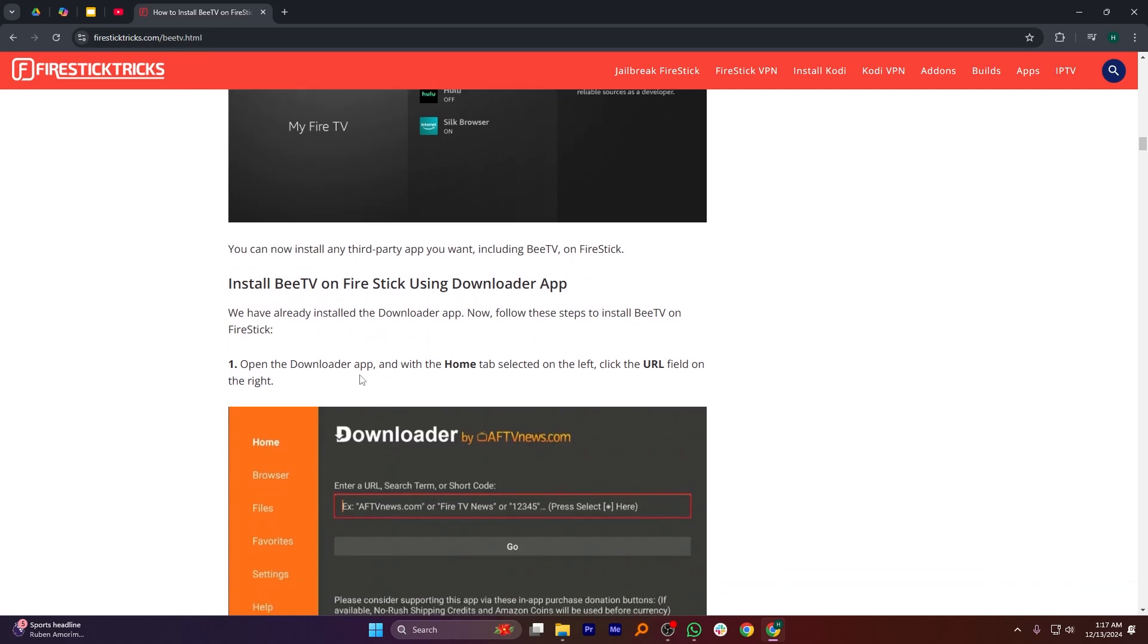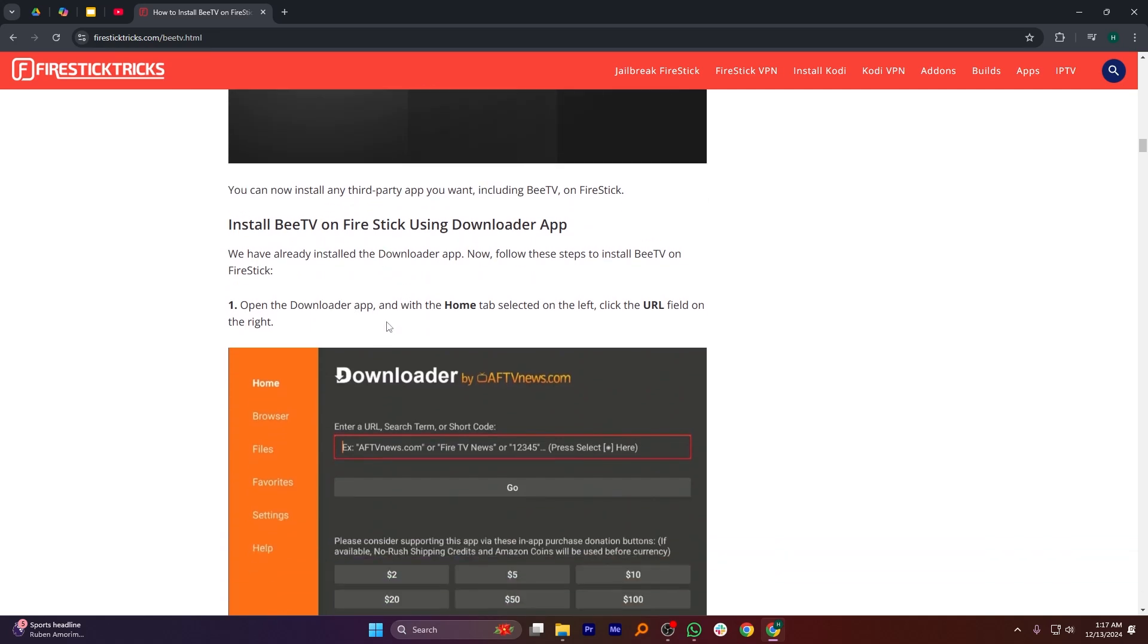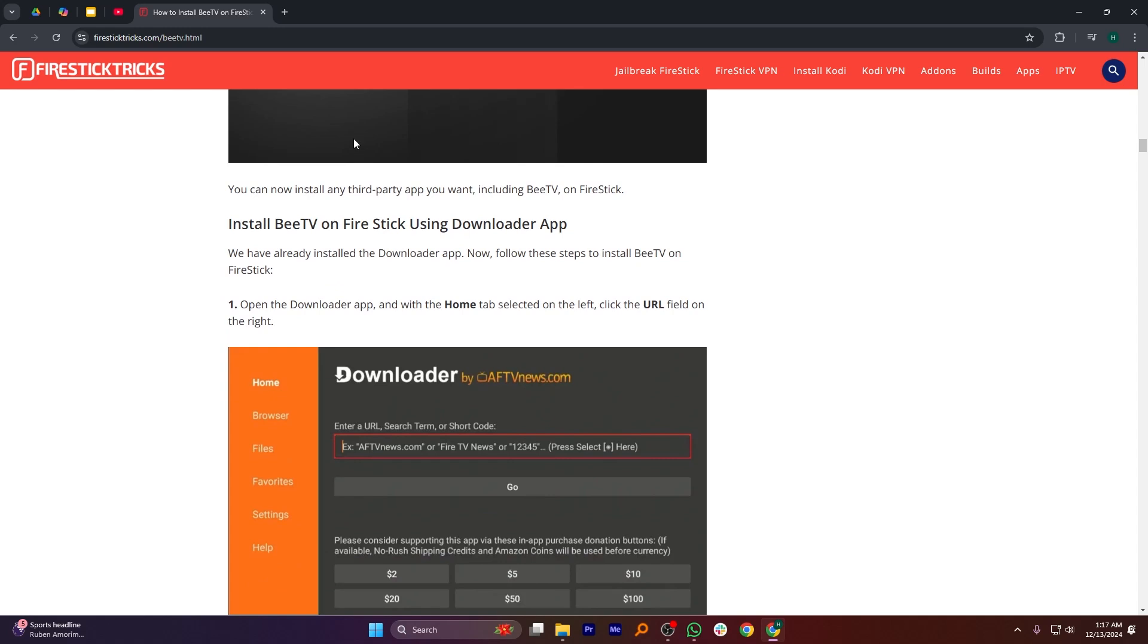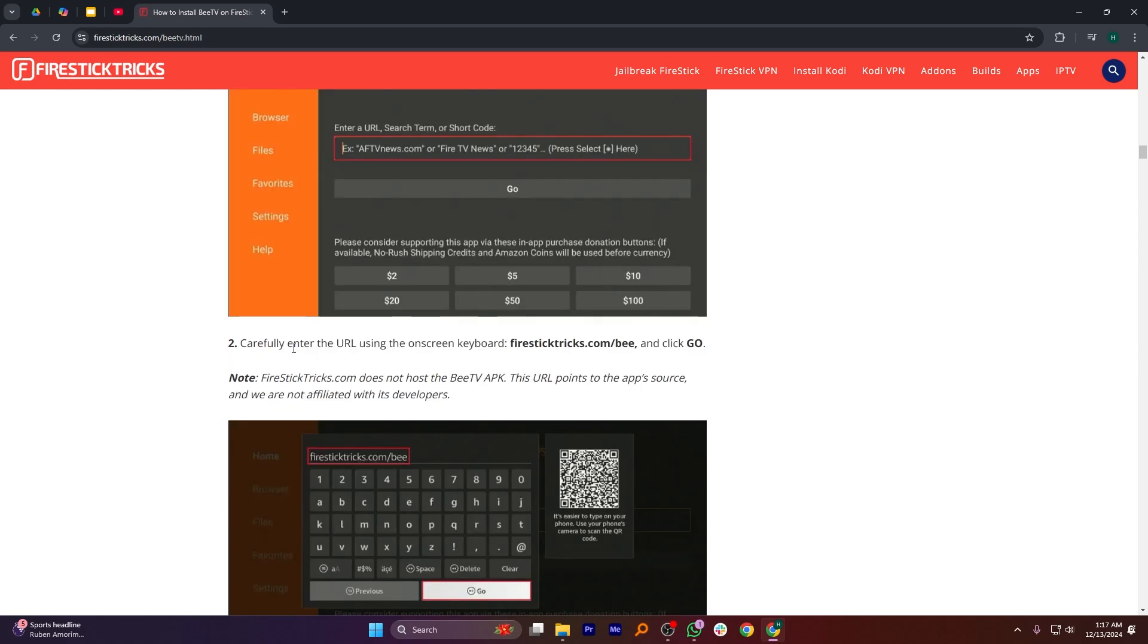To do this, open the Downloader app and with the Home tab selected on the left, click the URL filter on the right. Next, carefully enter the URL using the on-screen keyboard and click Go.